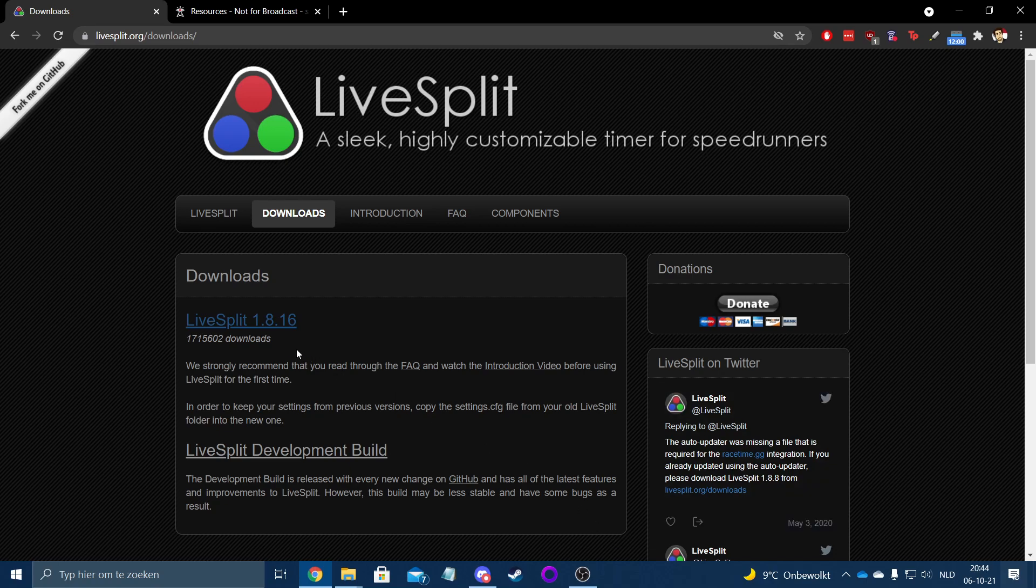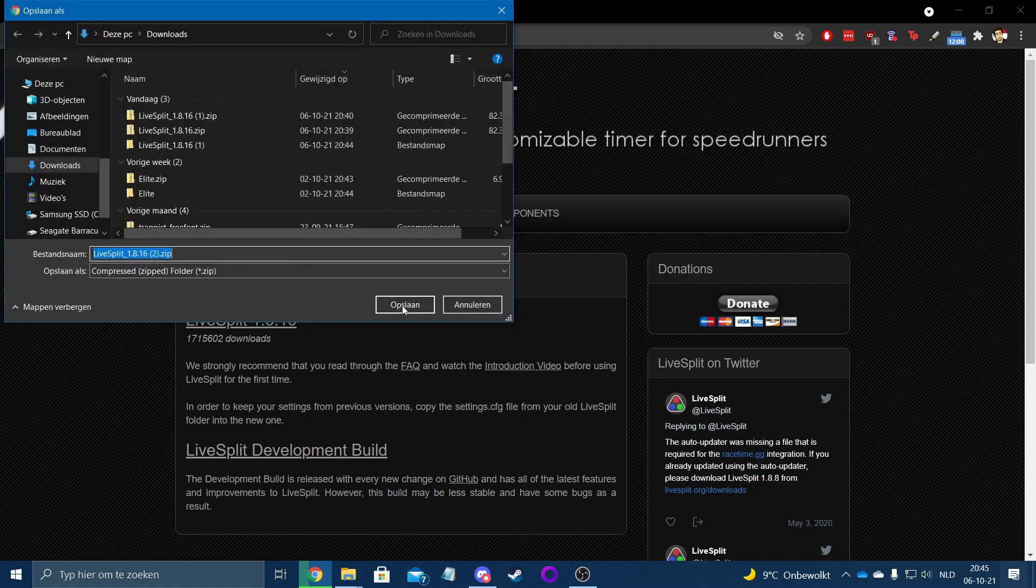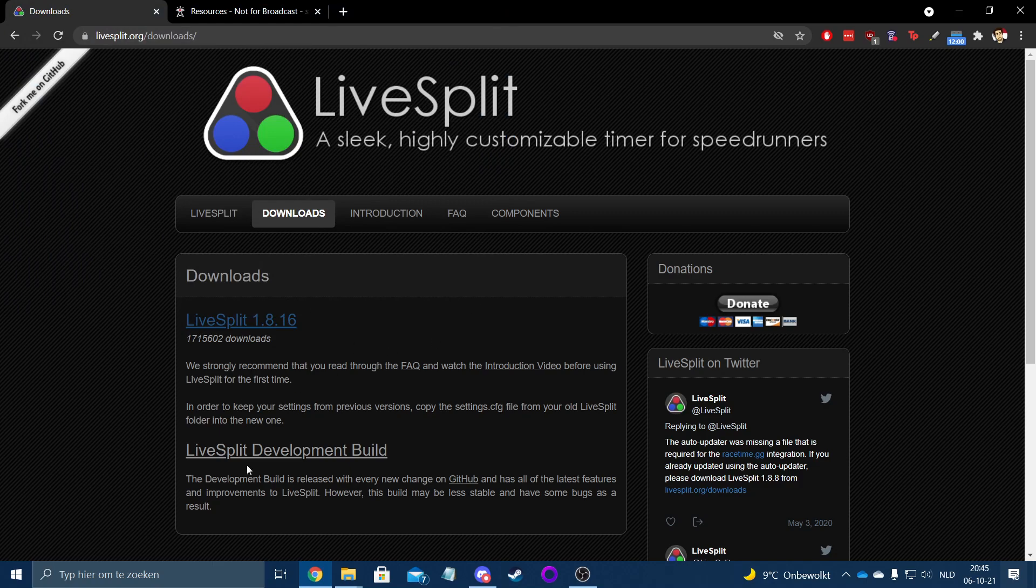So if we go to LiveSplit.org slash downloads, if I didn't put this in the description, please start yelling at me that I should do that. We're gonna download this file right here. I've already downloaded it twice because this is my second attempt at recording this tutorial.